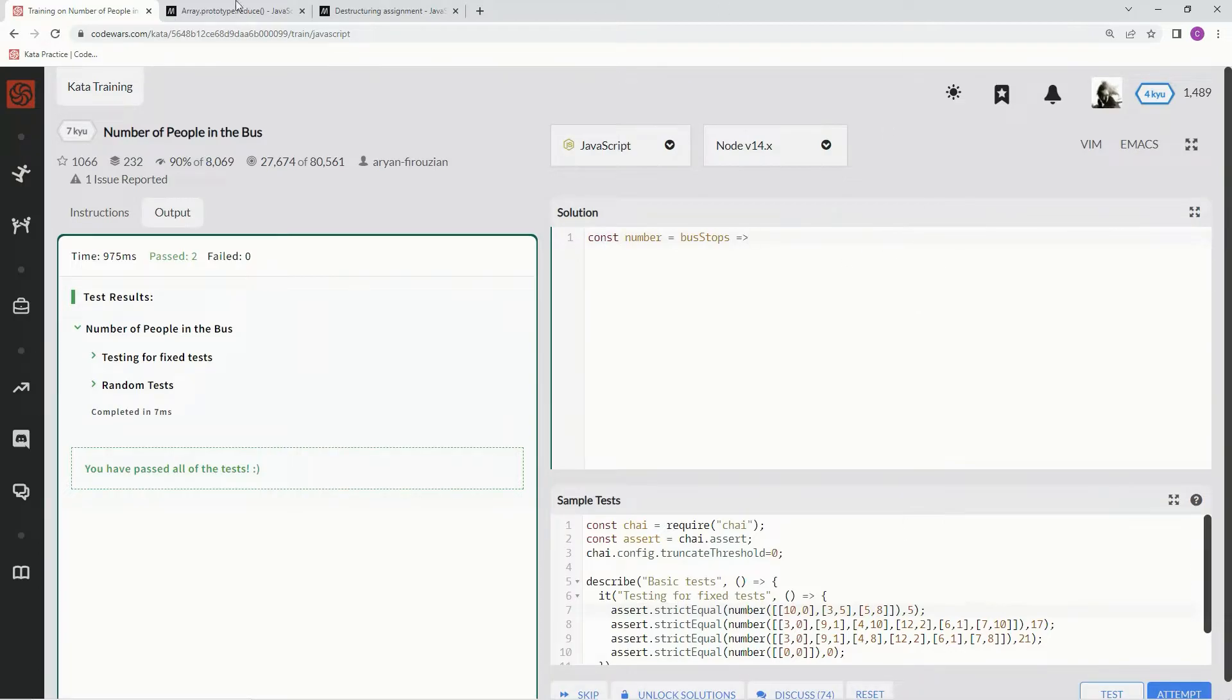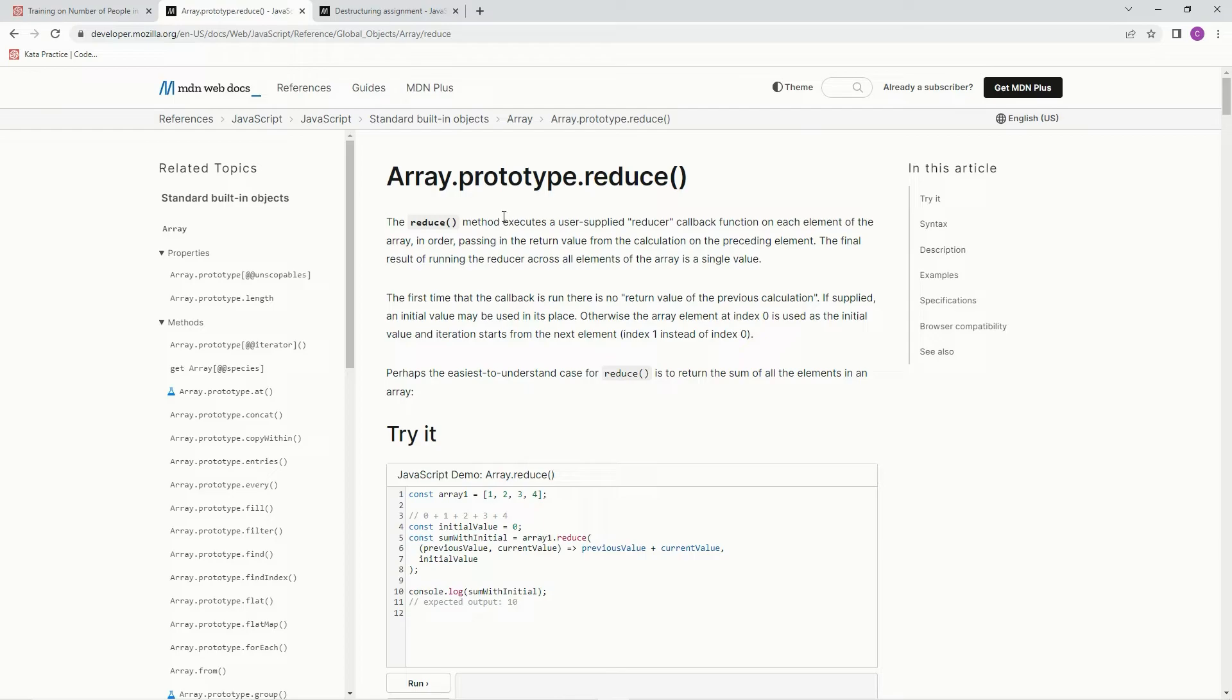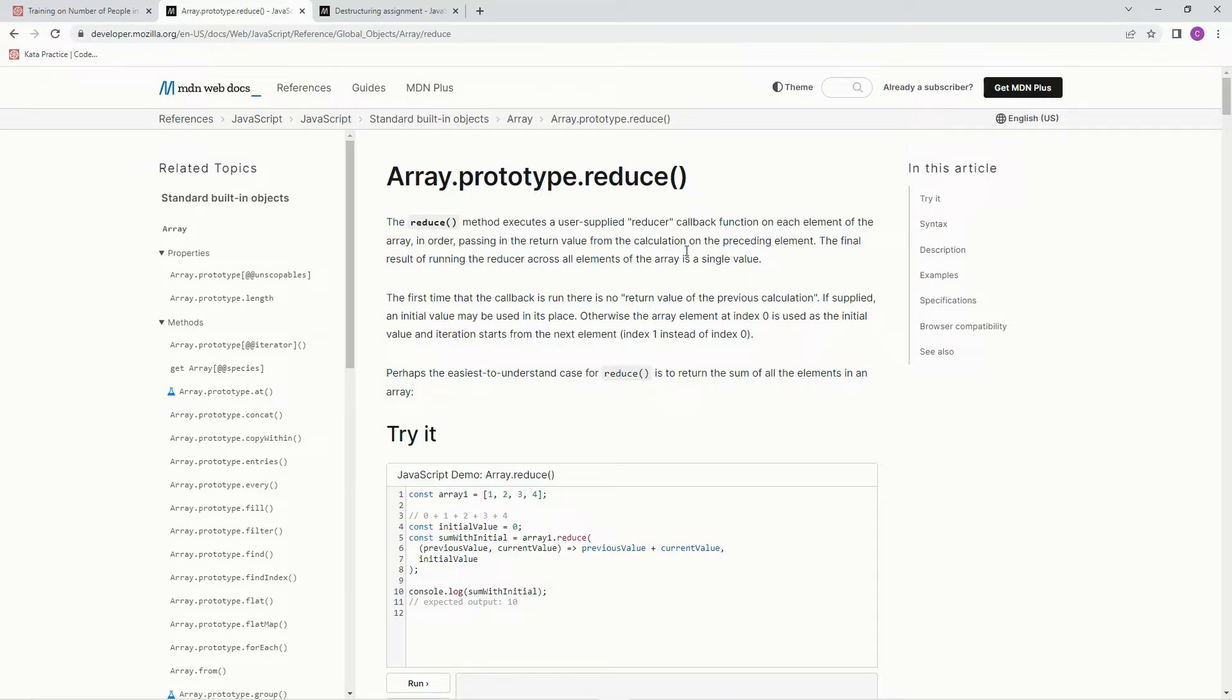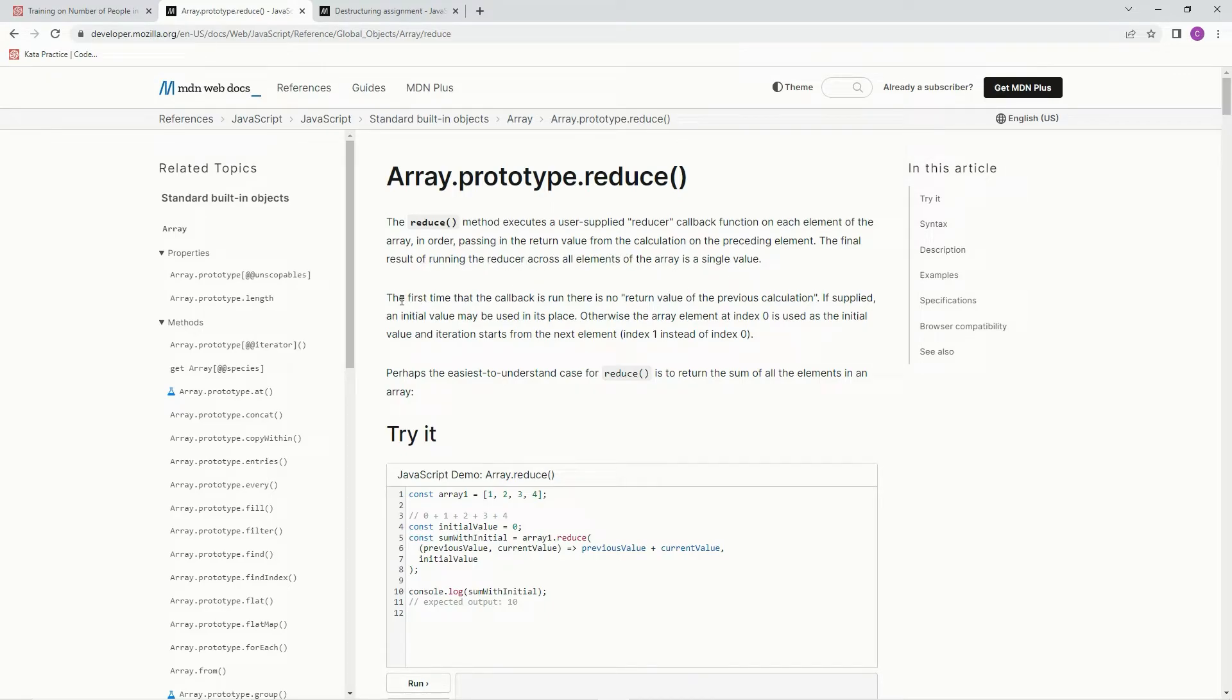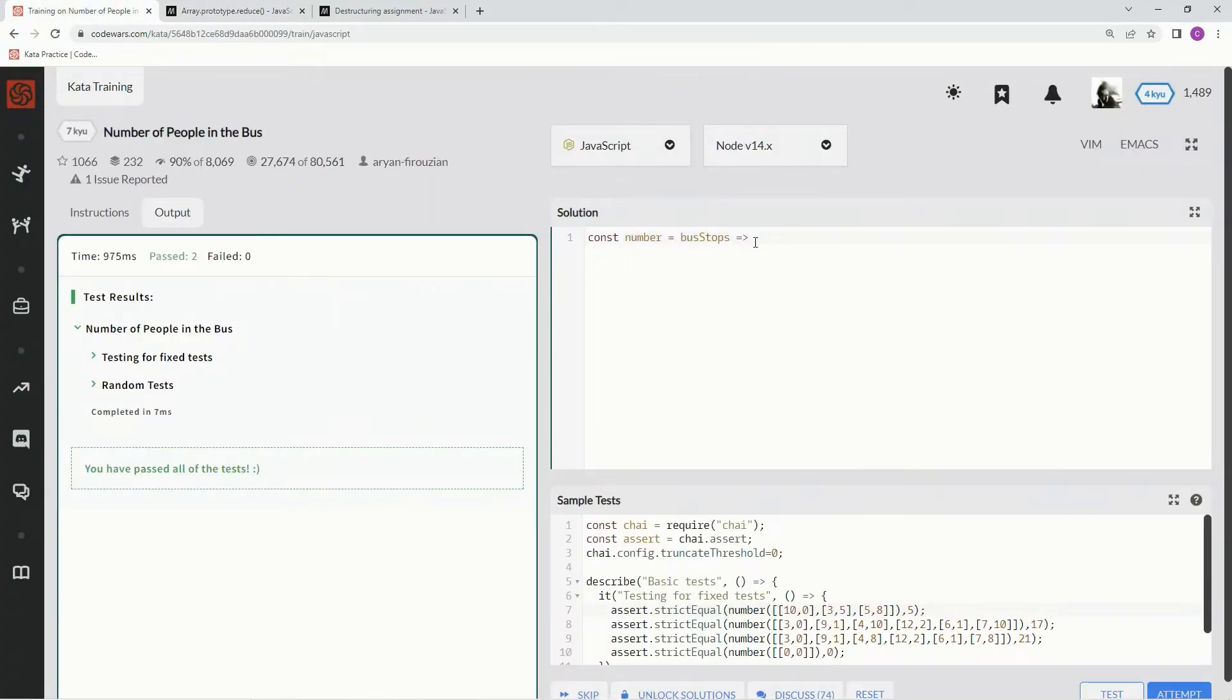So for this one, we're going to be using the reduce method. And the reduce method executes a user-supplied reducer callback function on each element of the array, in order, passing in the return value from the calculation on the preceding element. The final result of running the reducer across all elements of the array is a single value. And the first time that the callback is run, there is no return value of the previous calculation. If supplied, an initial value may be used in its place. And we're going to be using that initial value like we did on the last run, and I'll show you how.